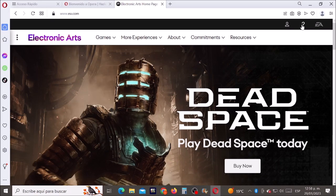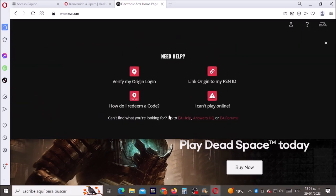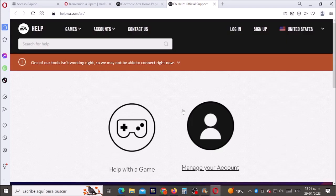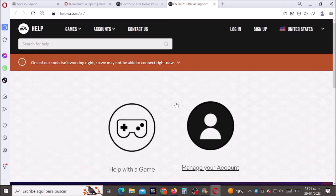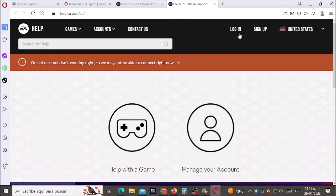Let's click on the question mark and now let's click where it says EA help. Now click where it says login.